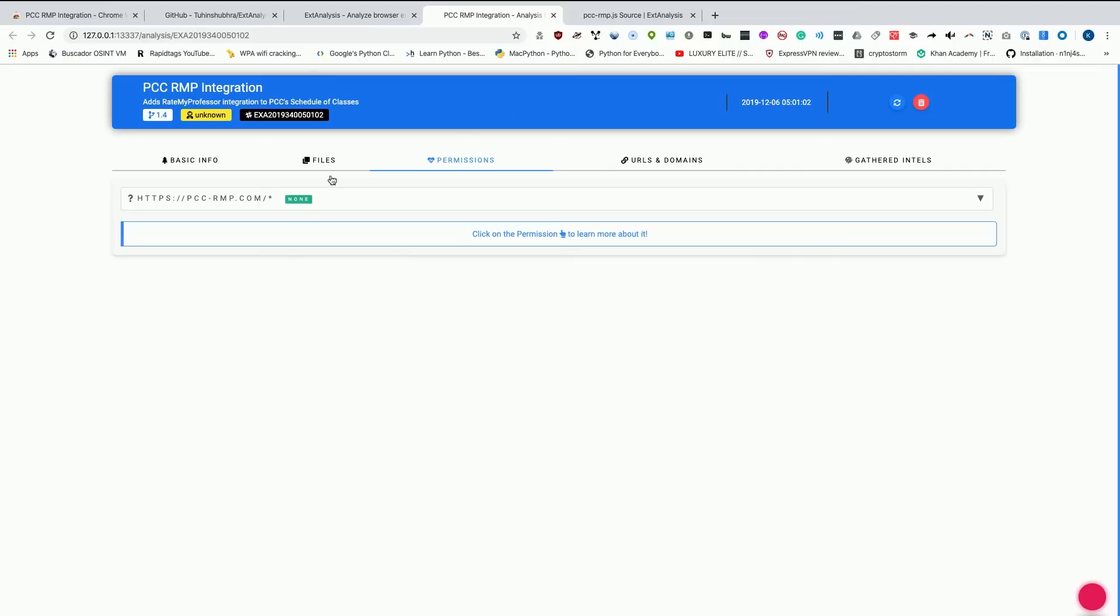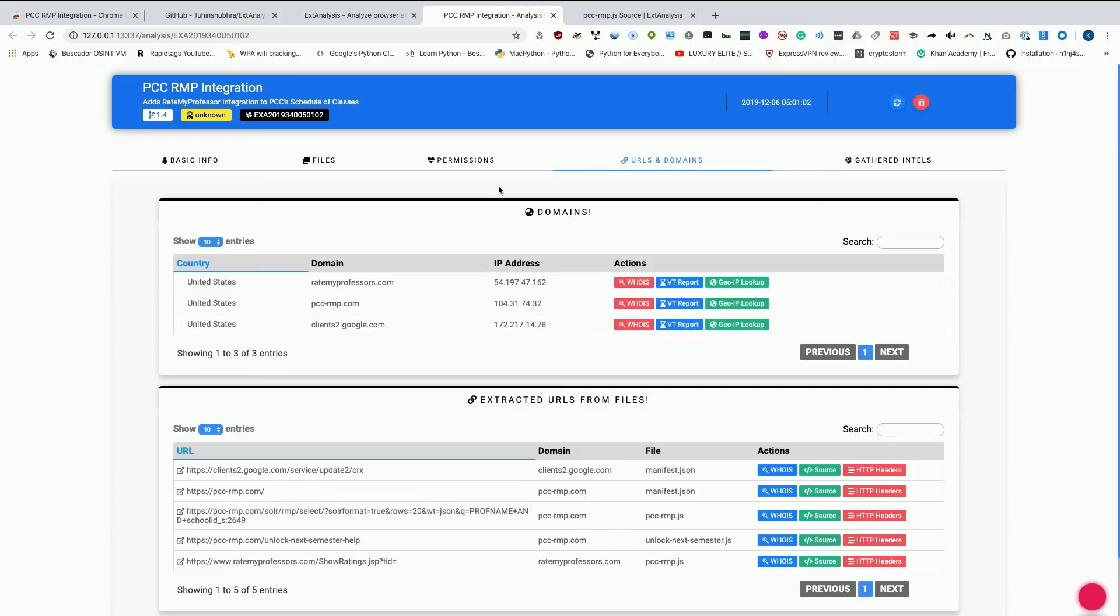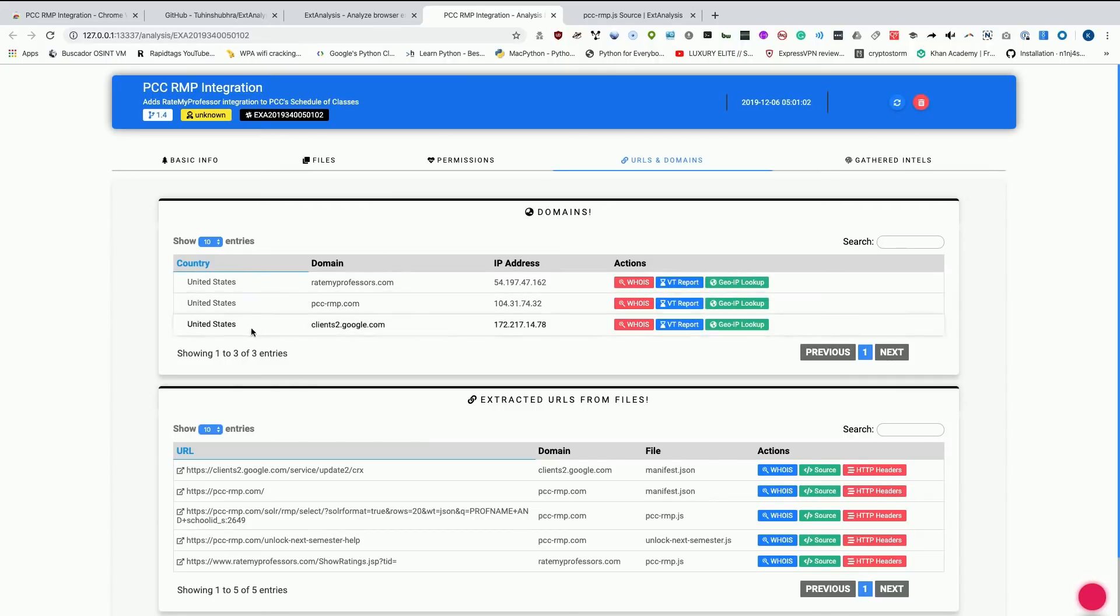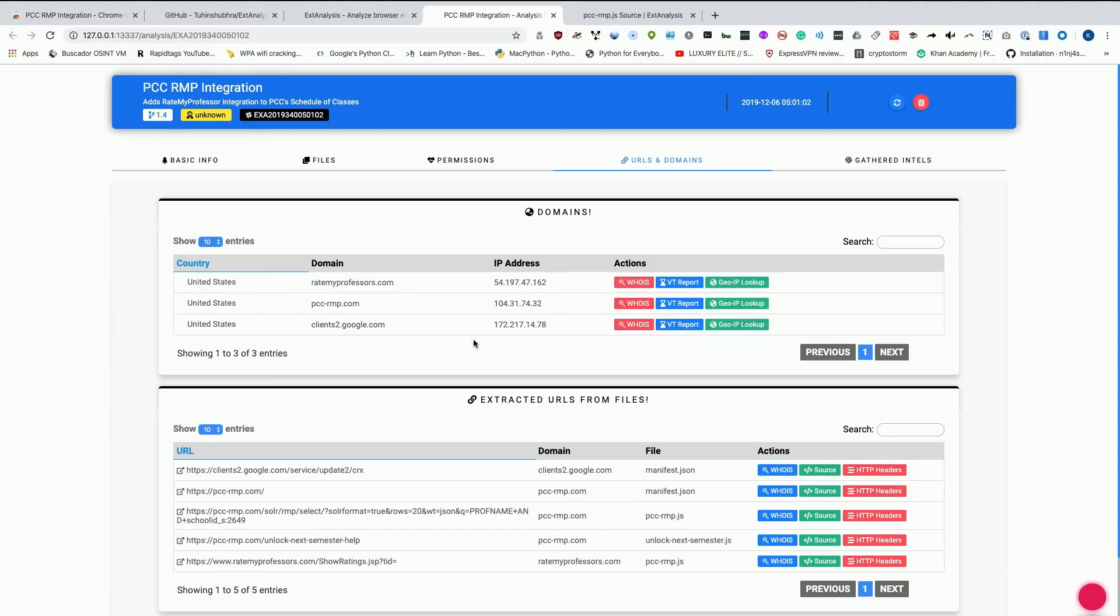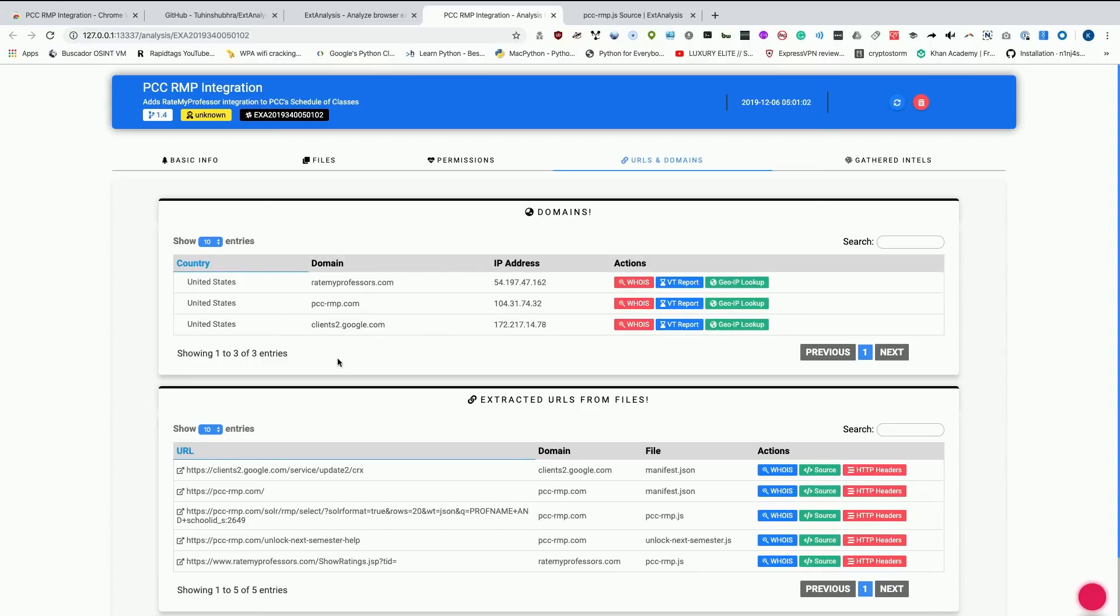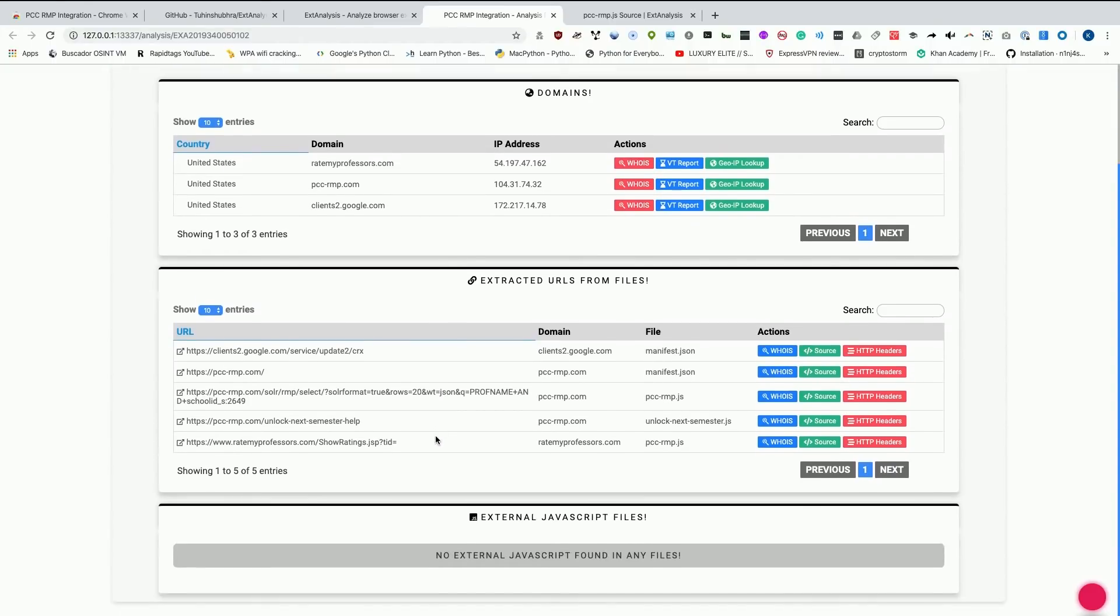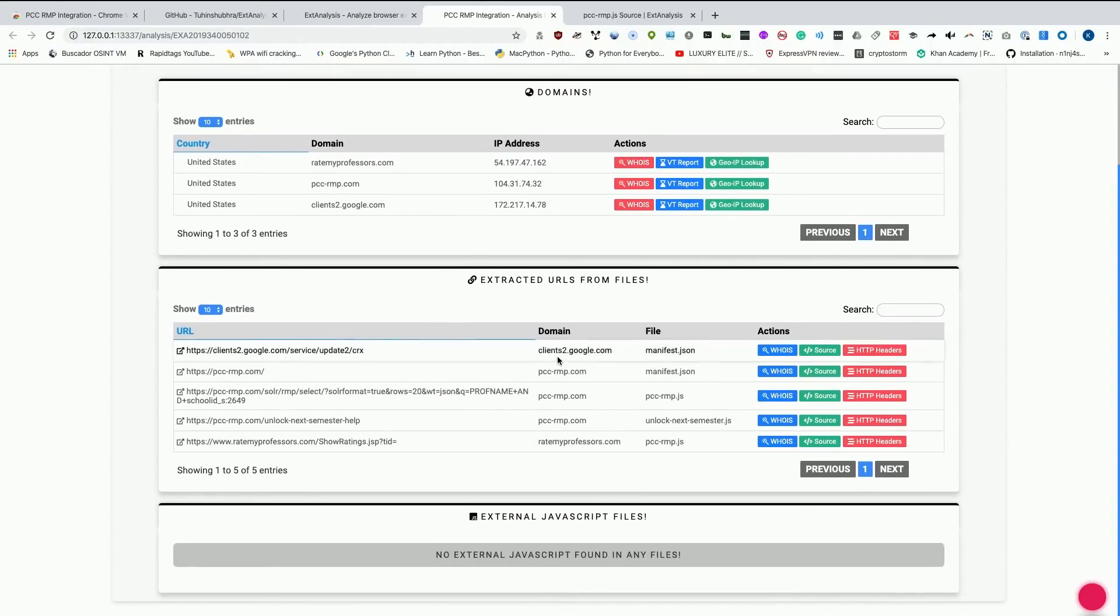I had a more complicated extension that I was taking a look at, then there would be a lot more here. We can also go to the URLs and domains and see some of the really interesting stuff that's already been pulled. We can extract the different domains that this is calling. We can see that it's calling ratemyprofessor.com, which makes sense. It's calling rmcpcc.com and a Google server. So it looks like all these things for a Chrome extension pretty much makes sense for what it should be contacting.